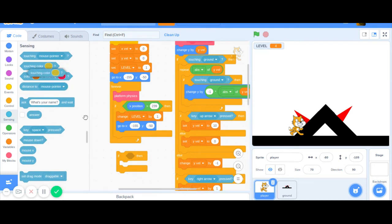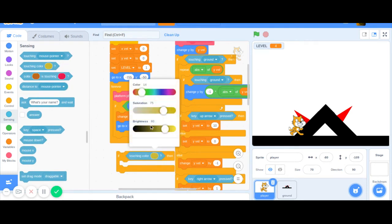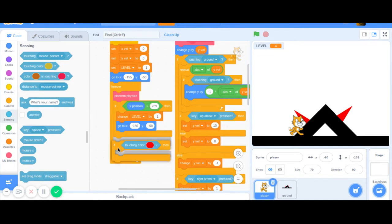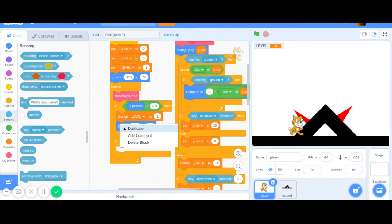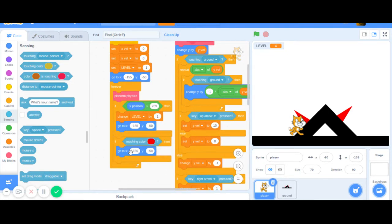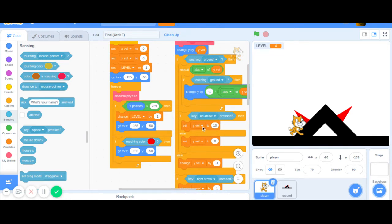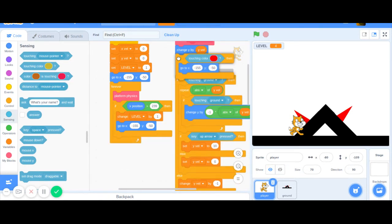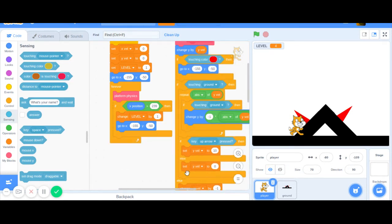What you can say is, if touching color red, then you can restart. This won't actually work because red is the ground, so you'd have to change all of these to the black color, or you can just put this right after the change Y and that works just as well.